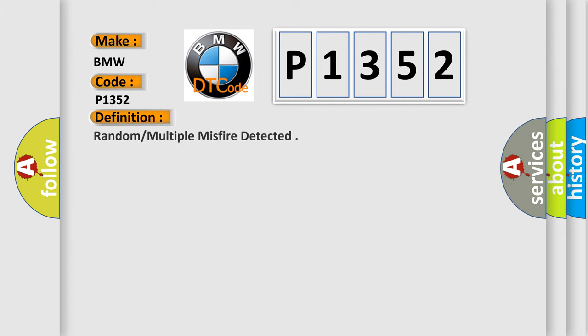Car manufacturers. The basic definition is: random multiple misfire detected.